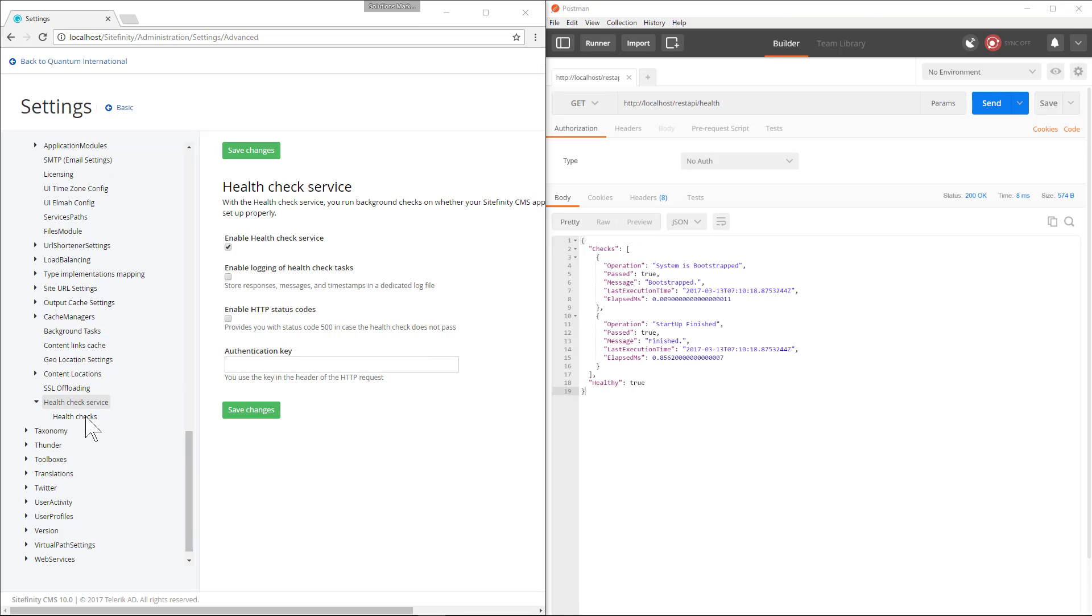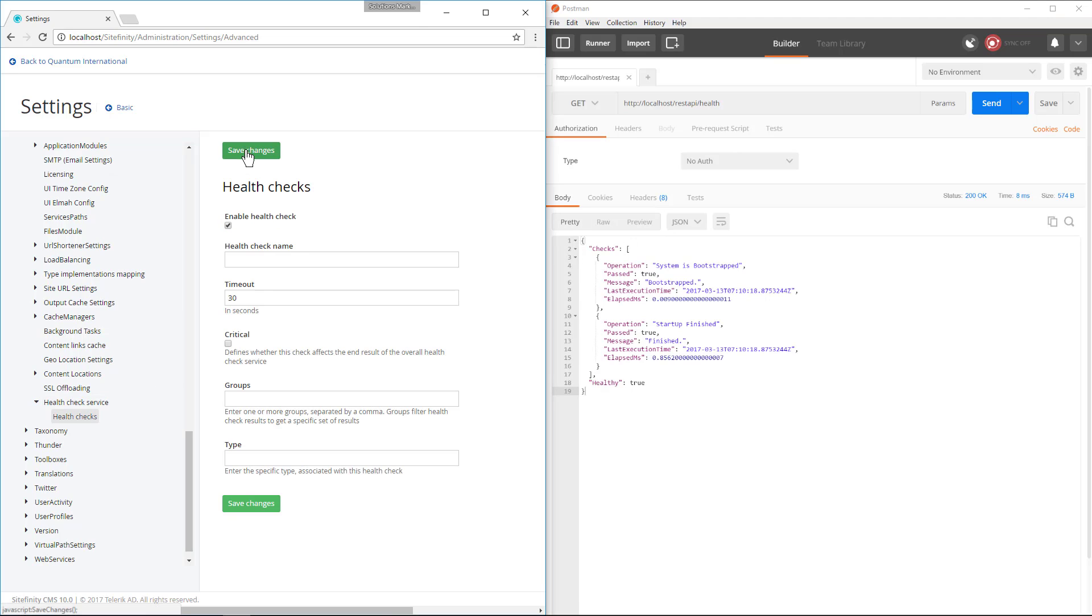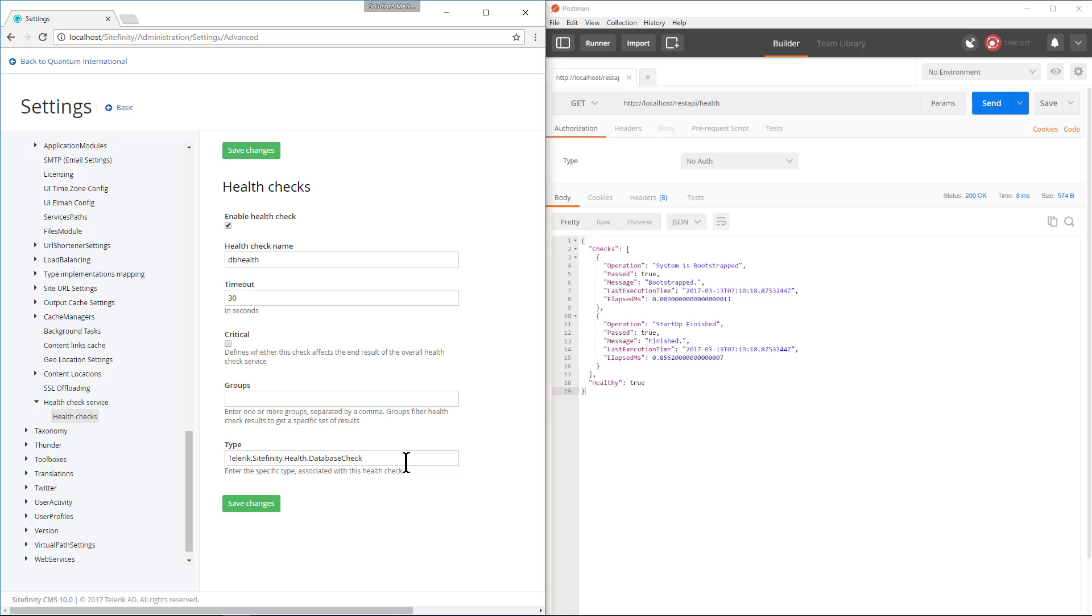Now we'll navigate to the health check section and create a new health check. How about one for databases? For the type field we'll use a pre-configured Sitefinity check. There are more of these available and they can be found in the documentation in the link below in the comment section.